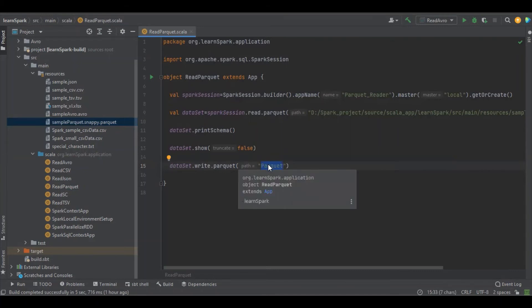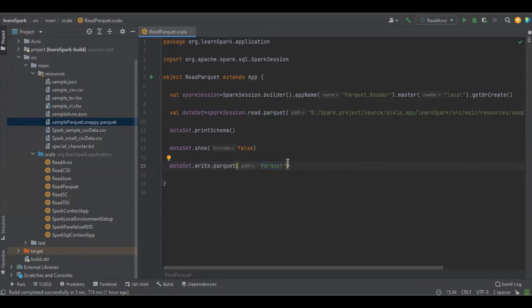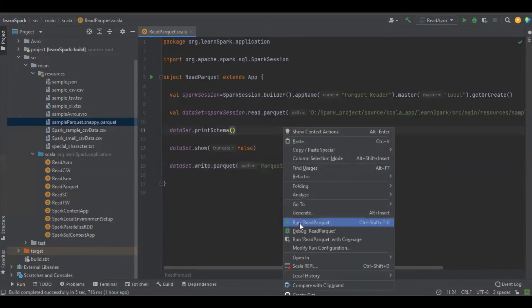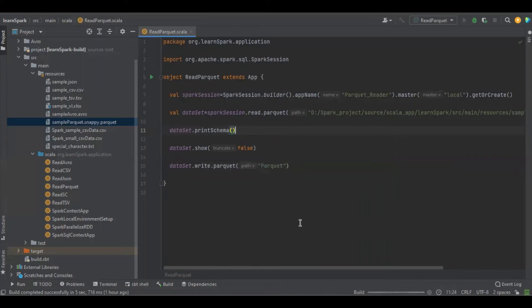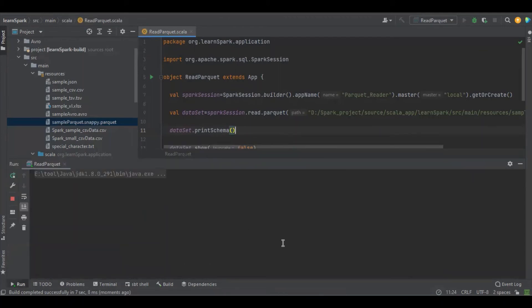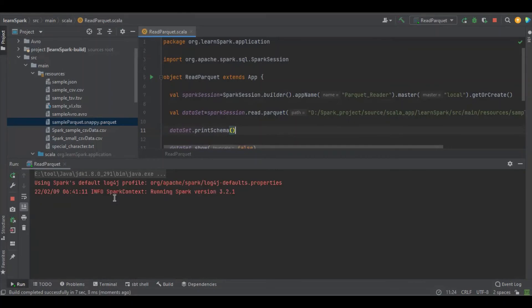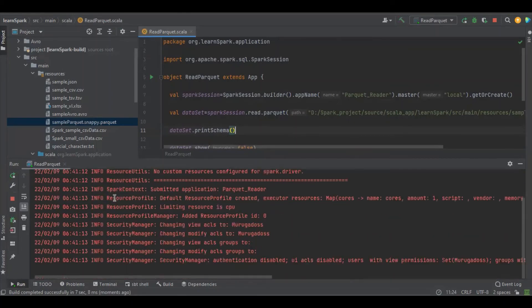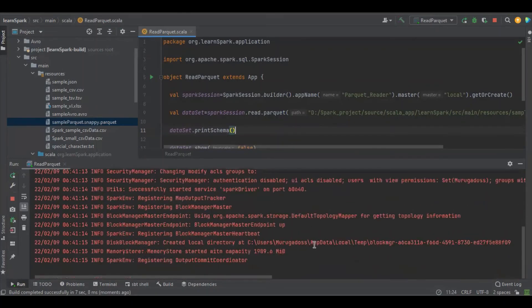It will be a Parquet file format. Let's see. Now we're going to run the program. It started building, compiling, it started. Let's see.